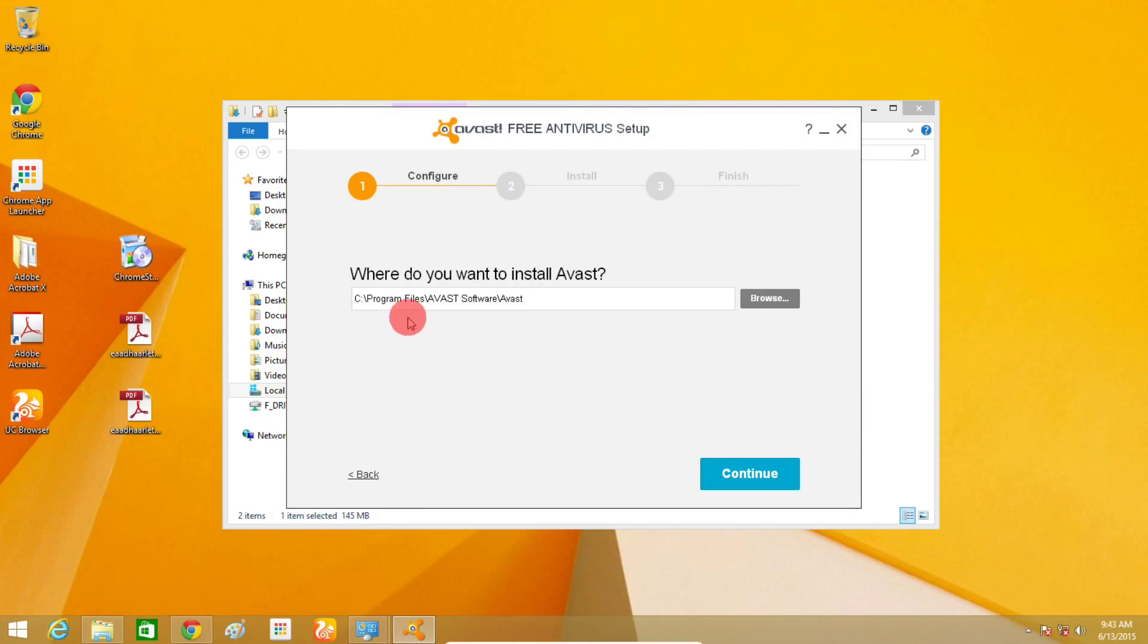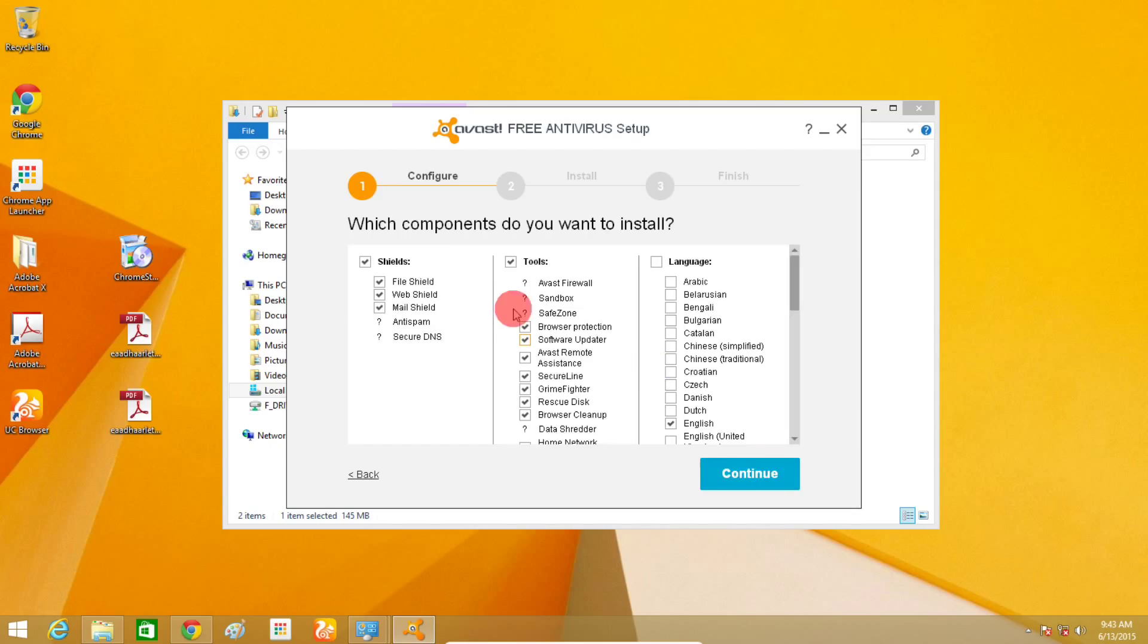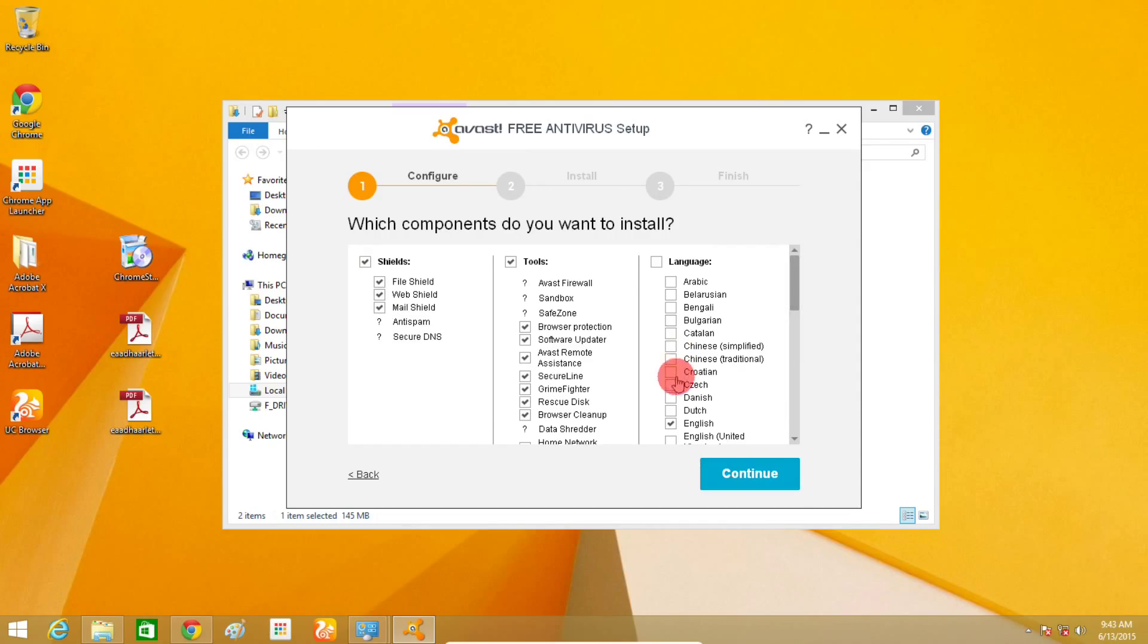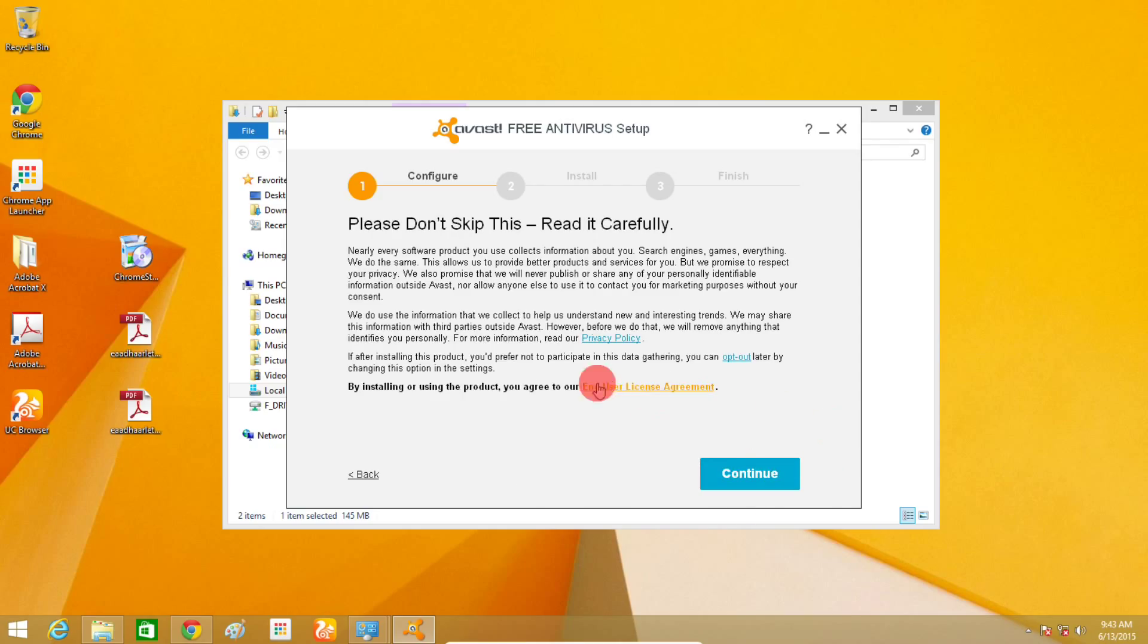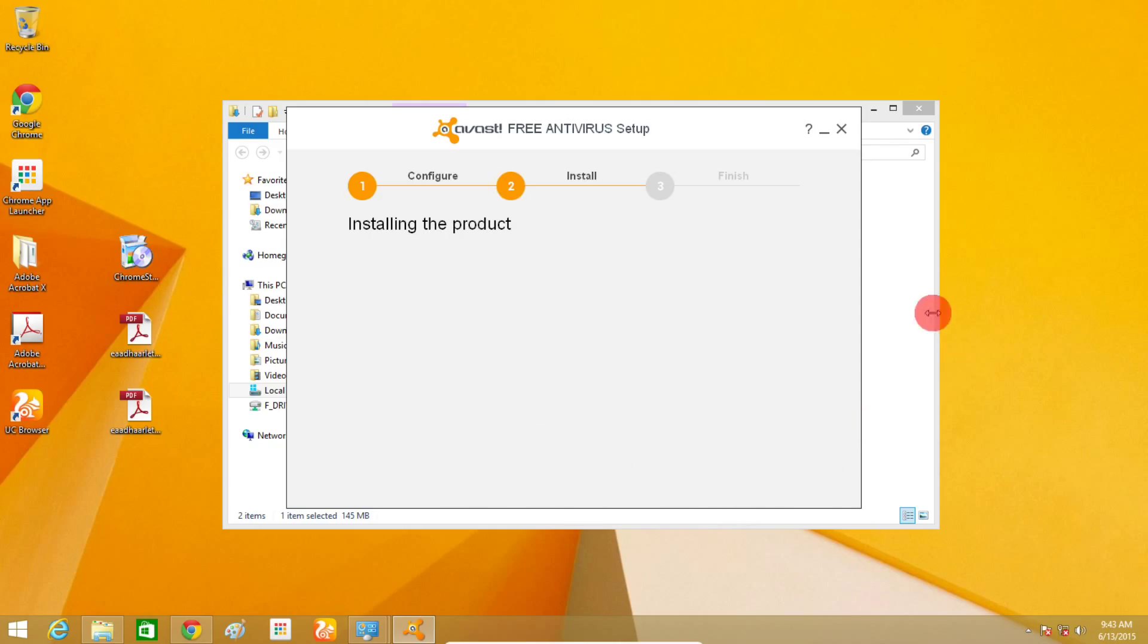After choosing the right location, click on the Continue button. Now select which components you want: Shield, Tools, Language. For example, if you want to install a different language, just select it by ticking. After choosing the right options, click the Continue button, then click Continue again.